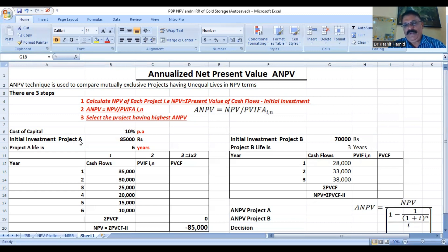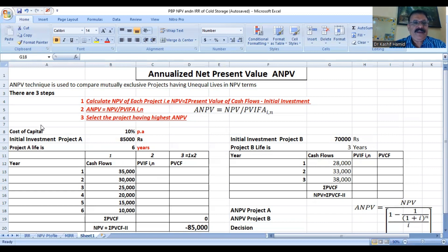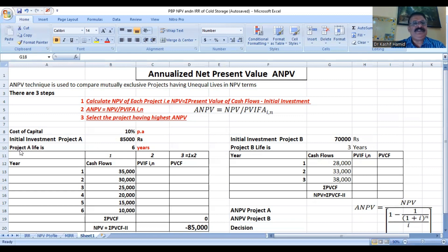Now we will see how we are going to decide between both of these two projects. As stated, in step two we compute annualized net present value and then decide which project has the highest NPV. The cost of capital is 10% per annum for both projects. Initial investment of Project A is $85,000 and for Project B is $70,000. Project A's life is six years and Project B's life is three years.